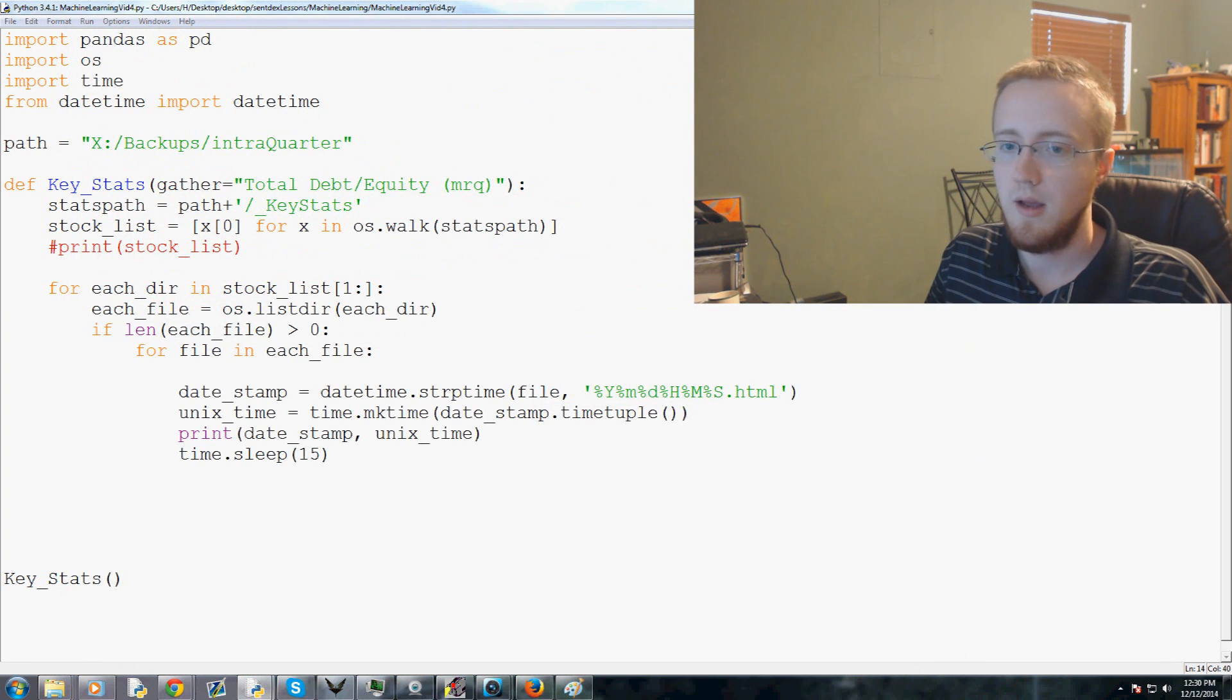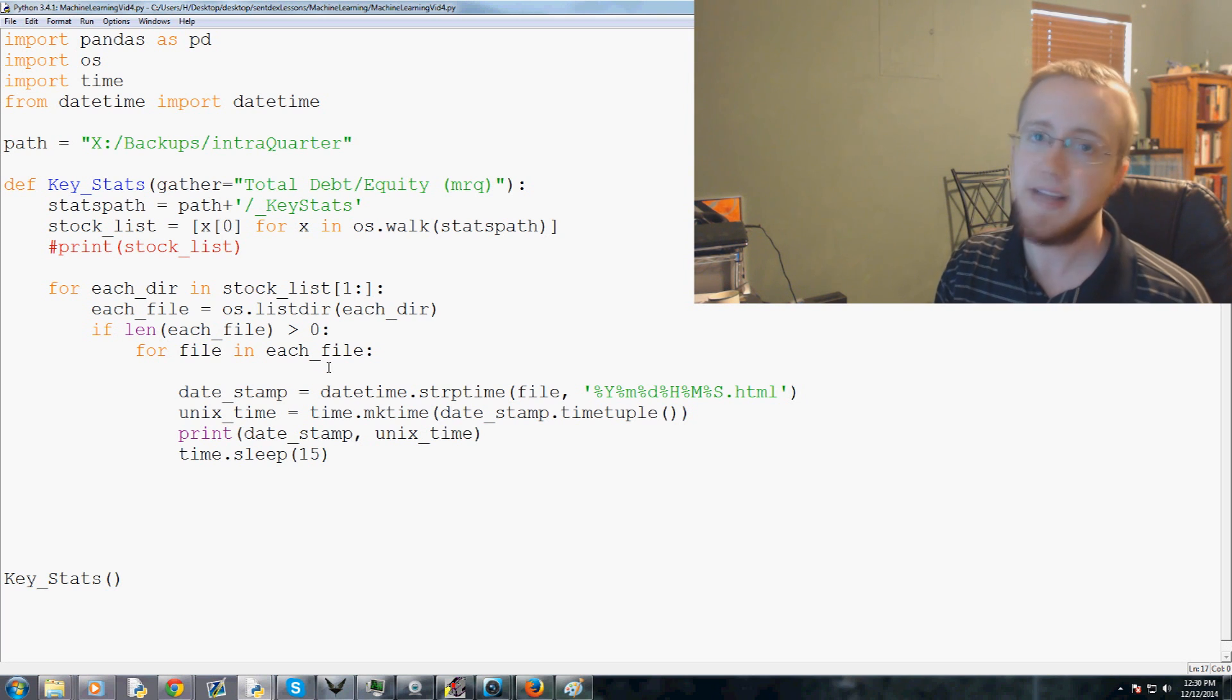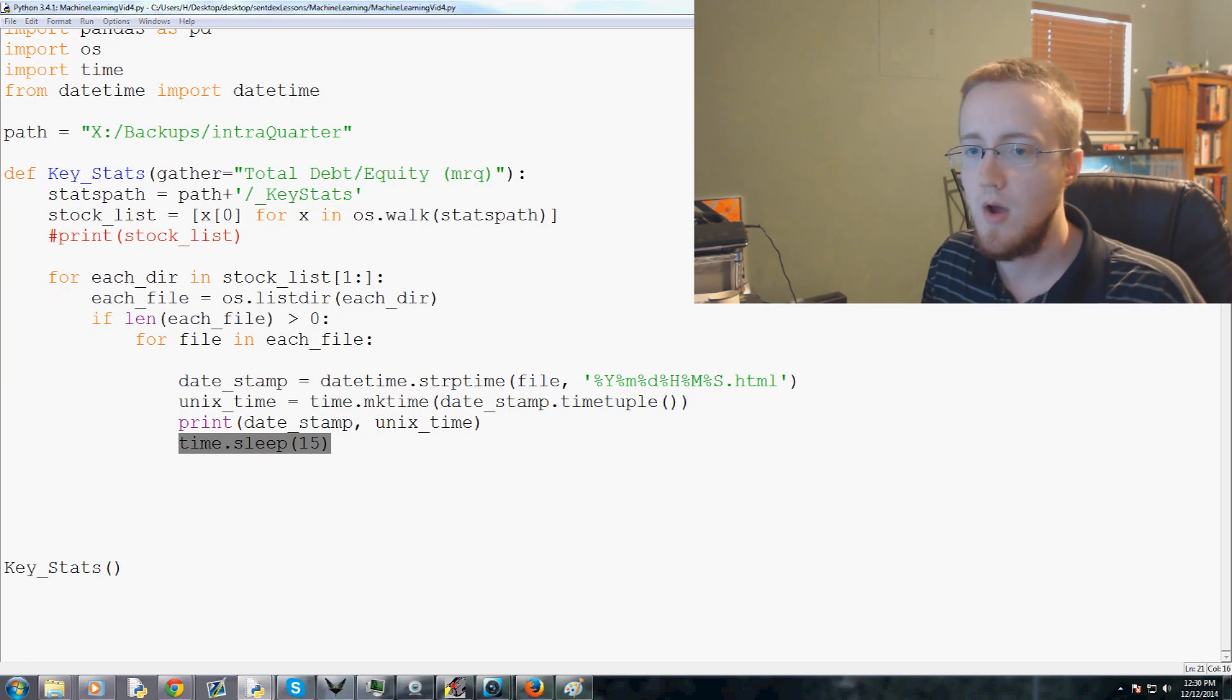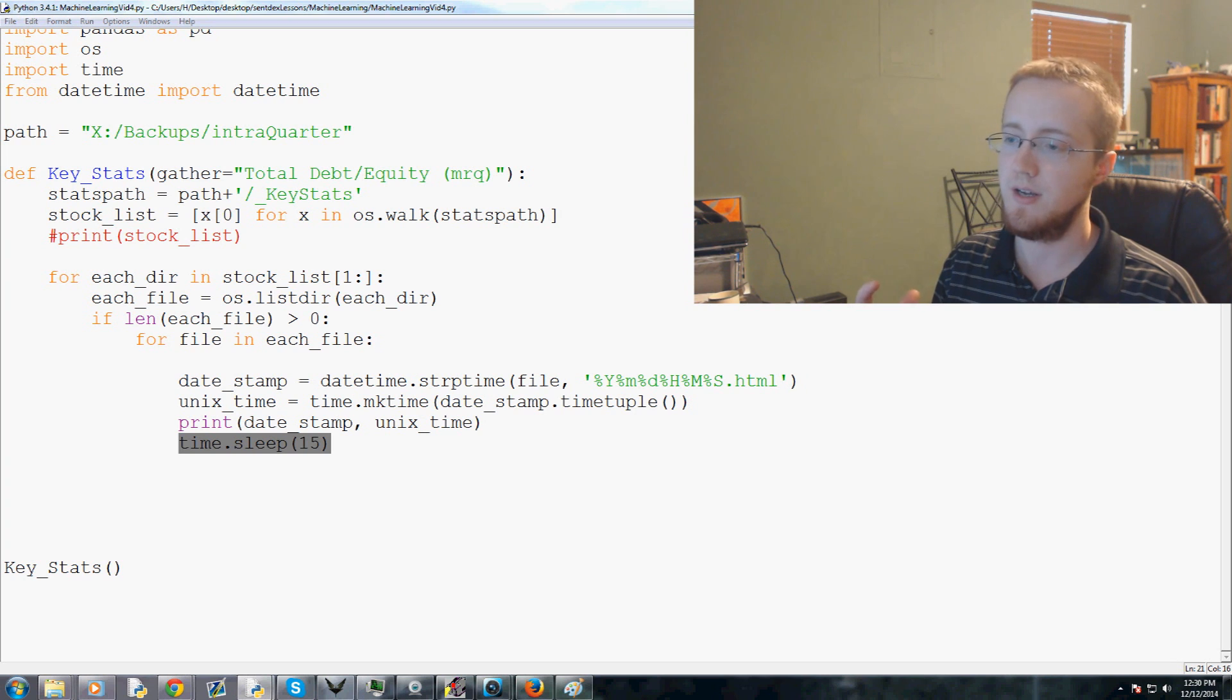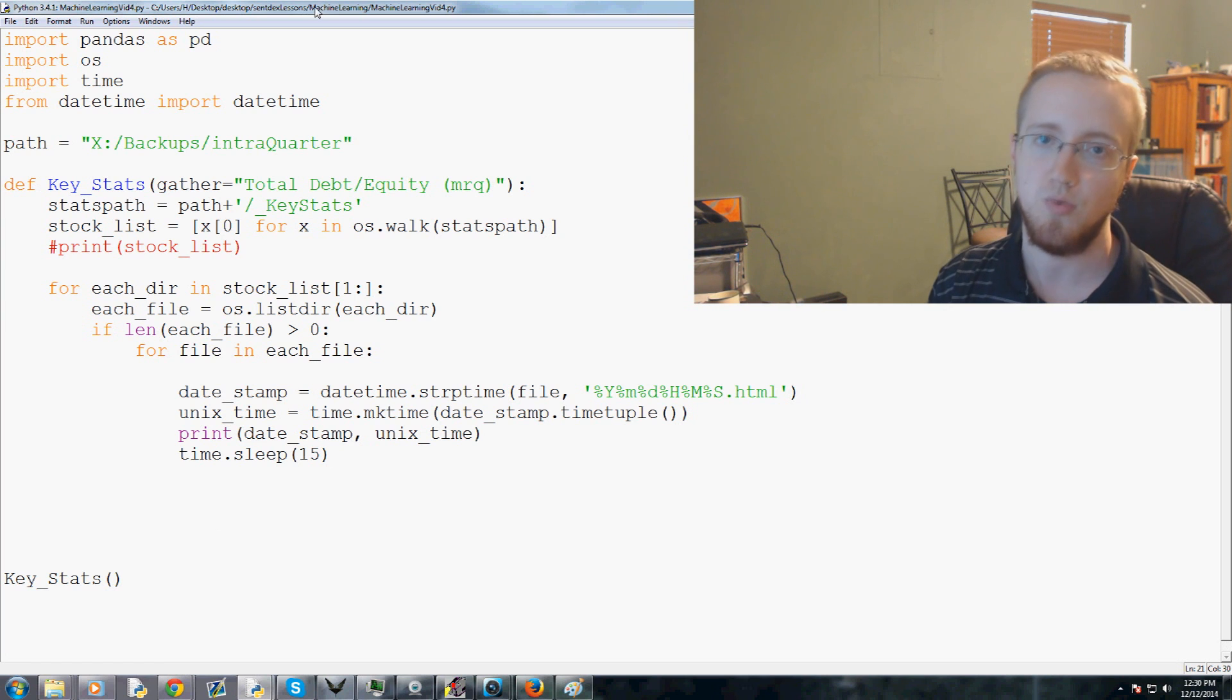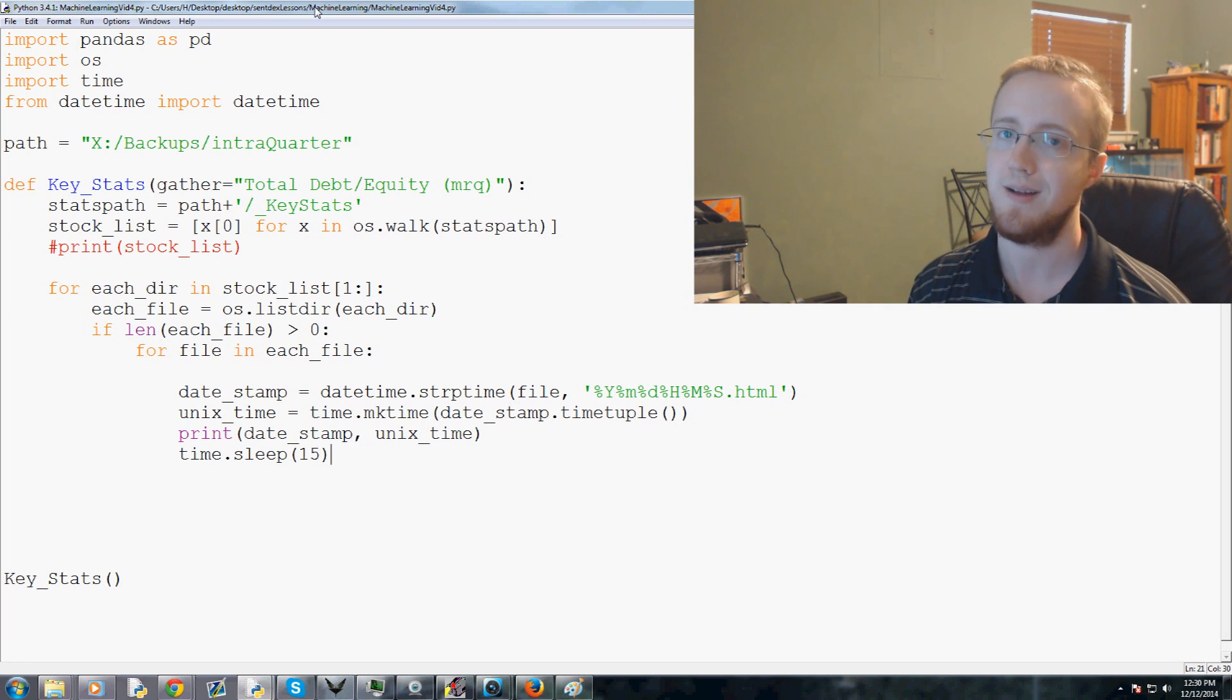At this point we have the stock name and the time stamp for the data that we're about to collect. This video is hitting 18 minutes here so I'm going to cut off the video here. In the next video we'll actually dig into the file itself to parse out the value that we're interested in, which in this case is total debt to equity MRQ. If you have any questions or comments up to this point please feel free to leave them below. Otherwise, as always, thanks for watching, thanks for all the support and subscriptions. Until next time.